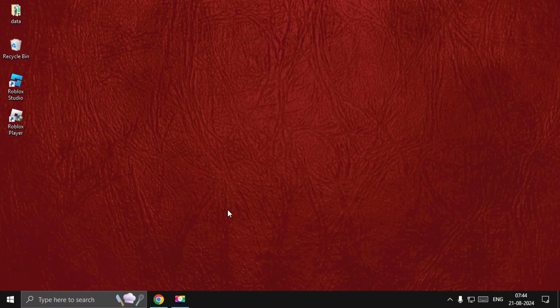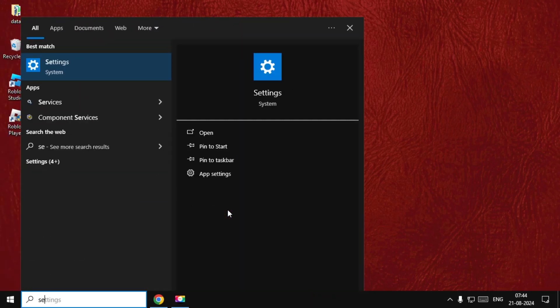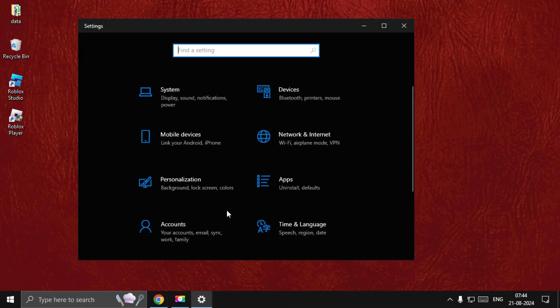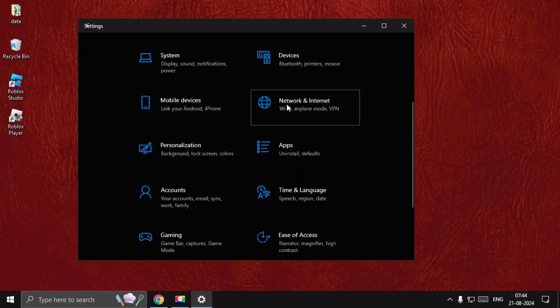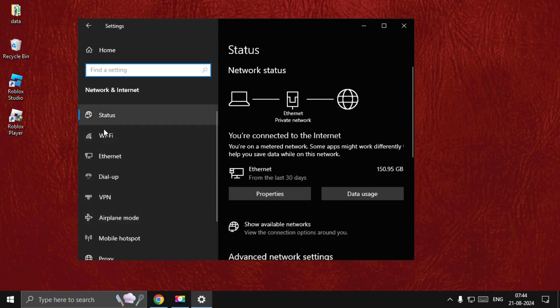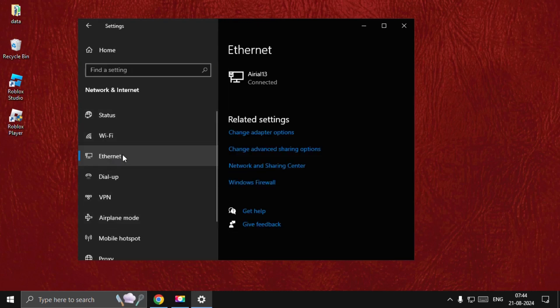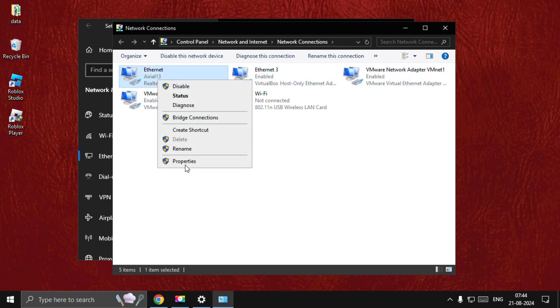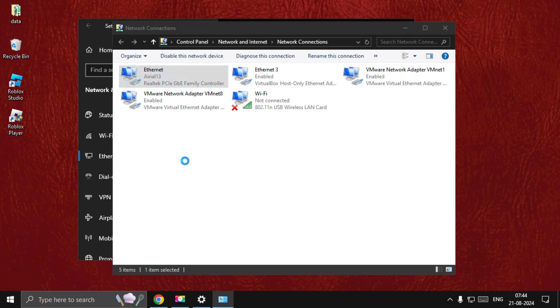You need to go to Settings, then go for Network and Internet. Select Ethernet or Wi-Fi, go for Change Adapter Options, find your internet option, then right-click on it and select Properties.